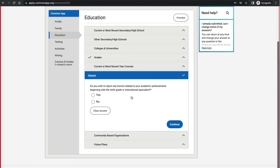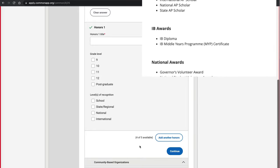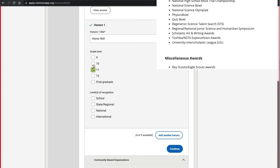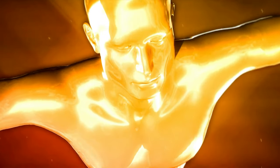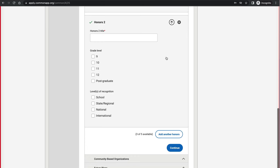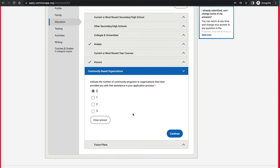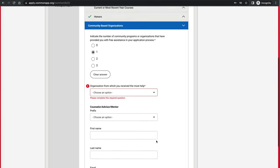Under Honors, you can list your academic achievements — put your best ones at the top. You can list up to five honors. For example, if you had Honor Roll in junior and sophomore year, you enter that and specify the level of recognition: school, state, or national. You can add more honors or remove sections if needed using the Remove button. If anyone helped you with your application process, you can list which organization helped you most and provide that counselor or advisor's information.